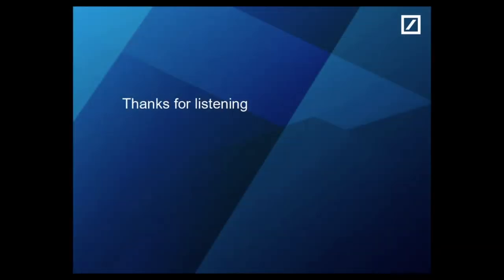That wraps everything up. Thanks very much for your time and we hope you've enjoyed the presentation. I look forward to hearing from you. Thank you.